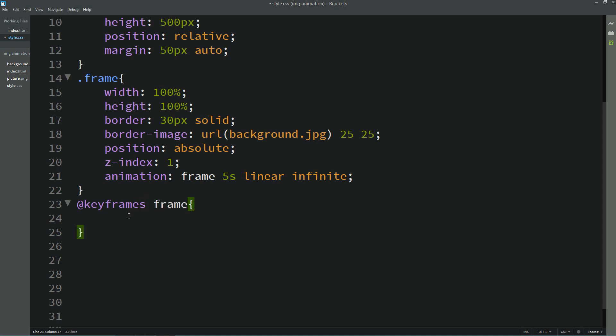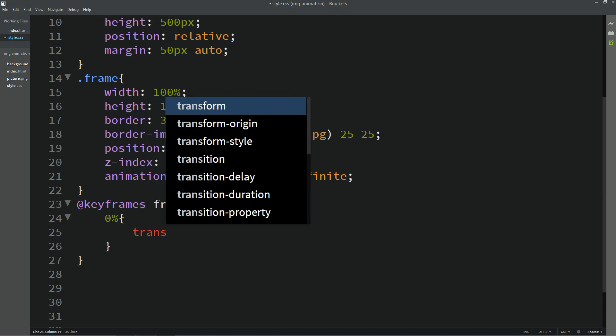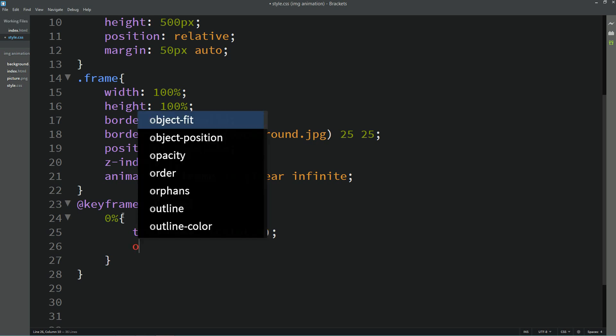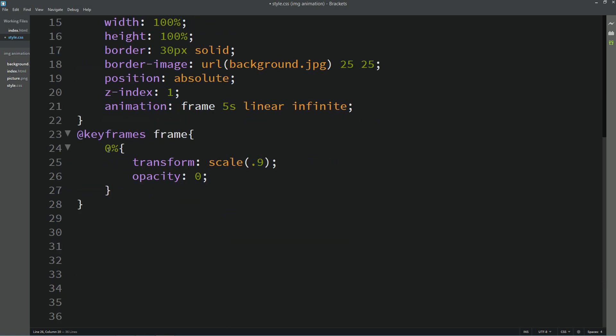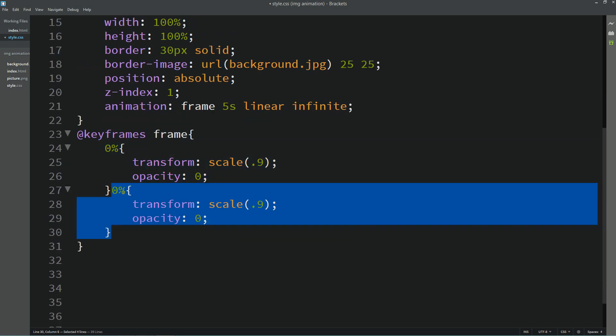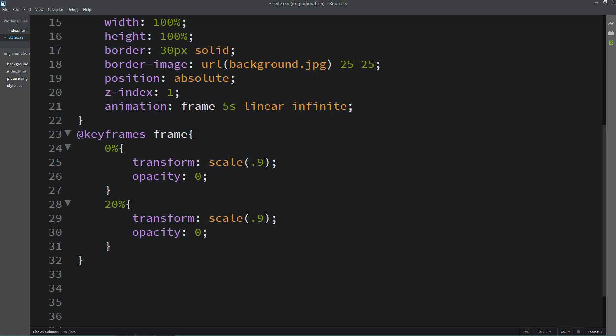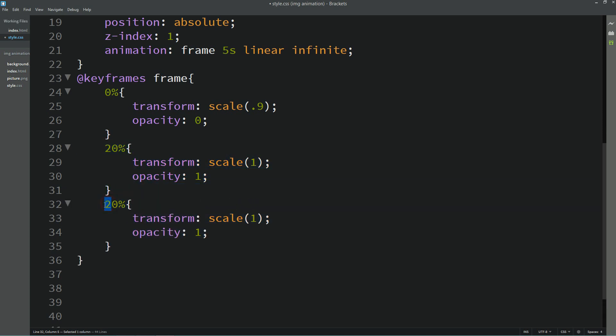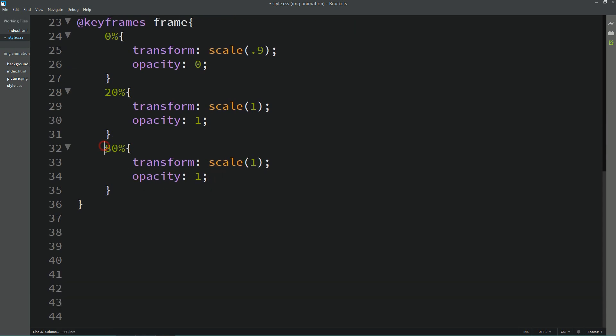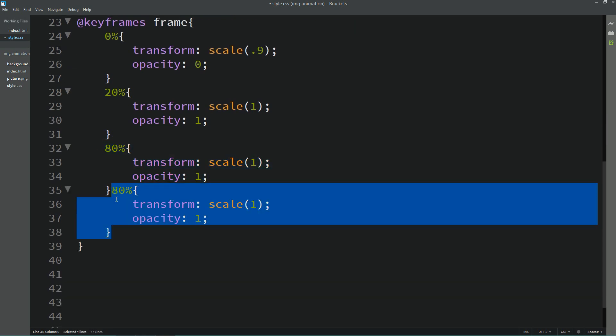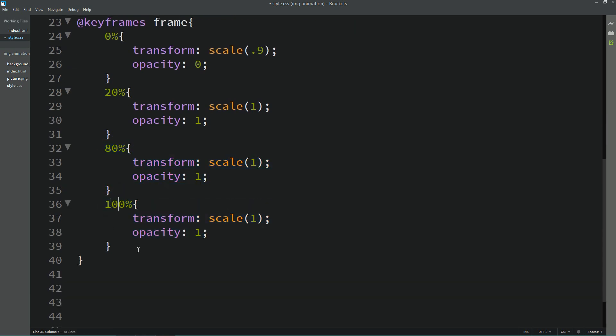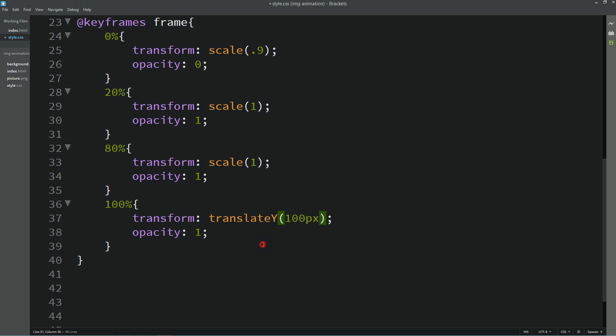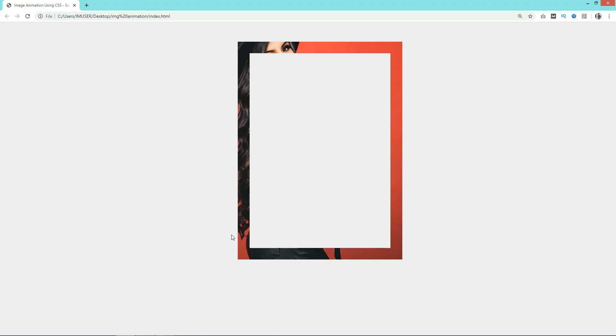Here we will add 0%, and when it is 0% we will add transform scale 0.9 and opacity will be 0. Let's duplicate it and change it to 20%. When it is 20 it will become 1 and opacity 1. Duplicate it again, it will be 80%, and when it is 80% there is no change. Again 100%, and this time we will add transform translateY 100 pixels and opacity 0. Now we will refresh the web page. So right now you can see very good animation for this frame. First you can see the zoom effect for this frame and later it goes down.